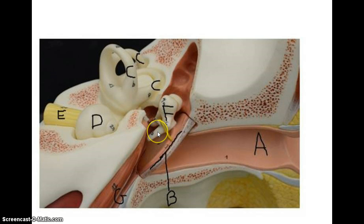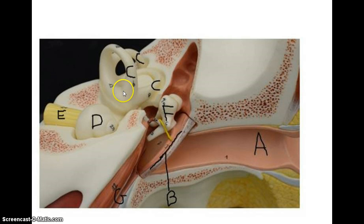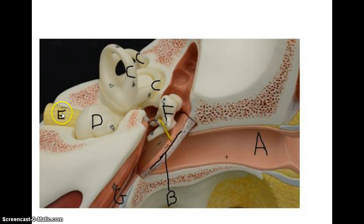You have the malleus here, the incus, and the stapes is kind of buried in here. You can also see the semicircular canals. The bottom here, this little bulge, is called the ampulla, and this region here is called the vestibule. Within the vestibule, and you can't see it here, is the utricle and the saccule. We also have the cochlea, the vestibular cochlear nerve, and the auditory tube.